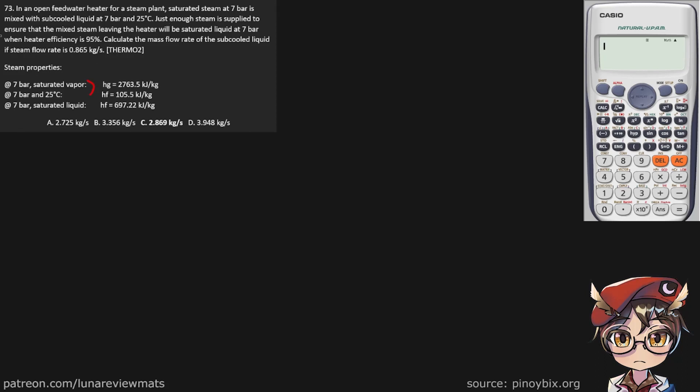Just enough steam is supplied to ensure that the mixed steam leaving the heater will be saturated liquid at 7 bar when heater efficiency is 95%. Calculate the mass flow rate of the sub-cooled liquid if the steam flow rate is 0.865 kg per second.